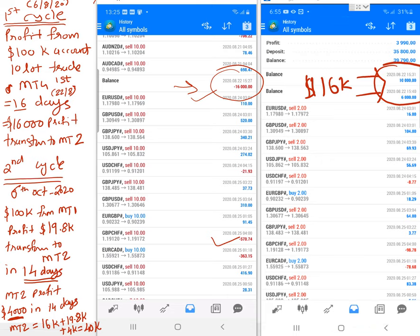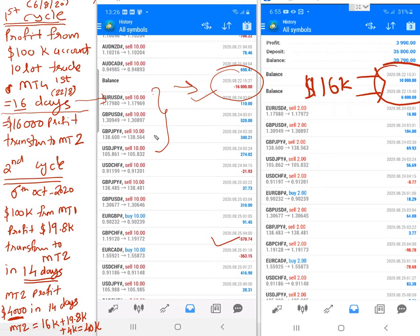The 16,000 USD profit was transferred to the second MT4 account. It took us from 6th August to 22nd August — 16 days — with MT4 First using a 10-lot size to create 16,000 USD profit. So per day, approximately 1,000 USD profit was being generated.